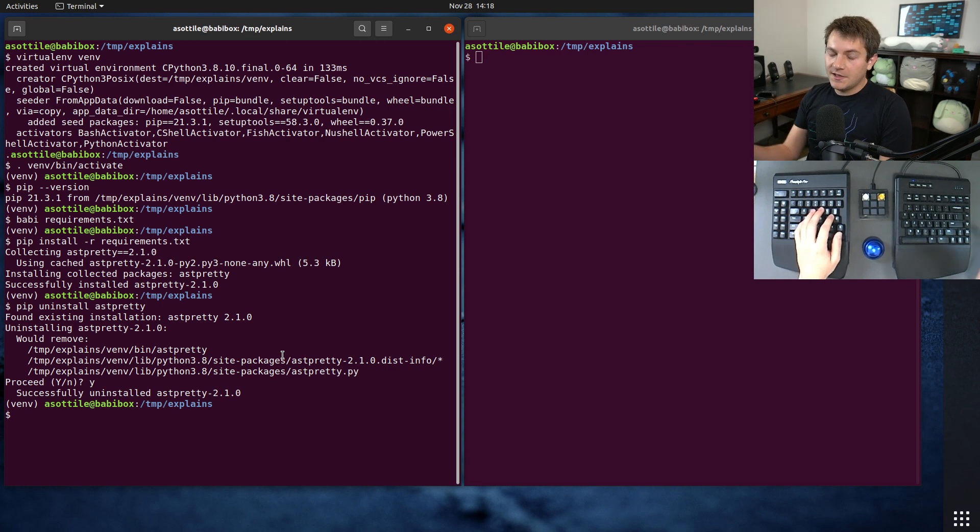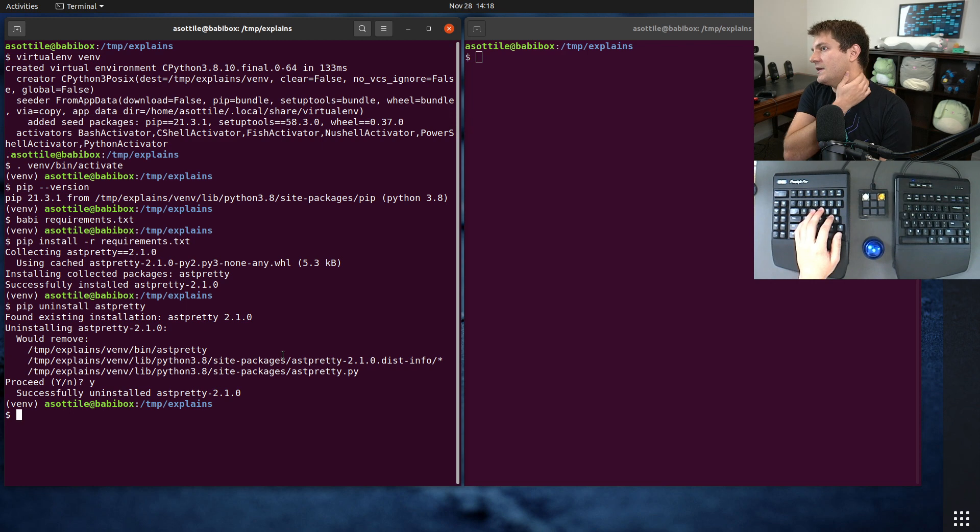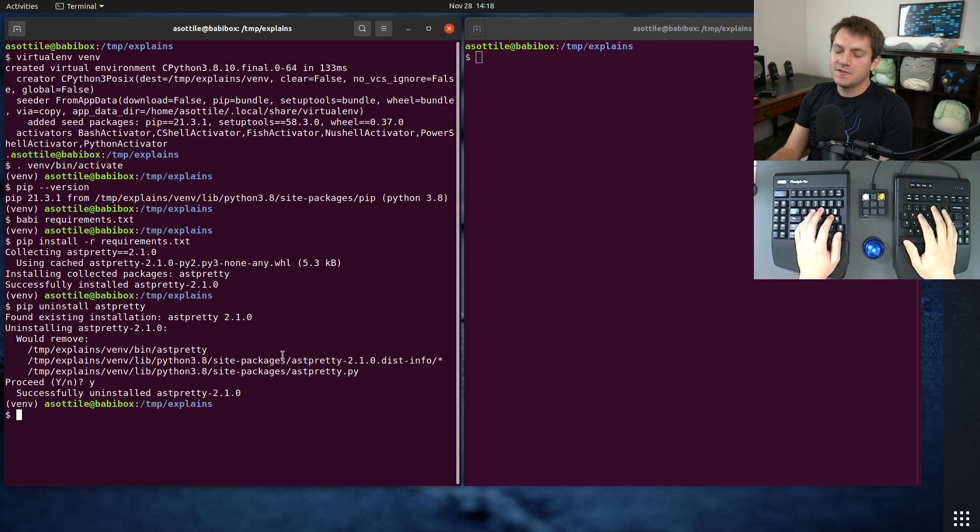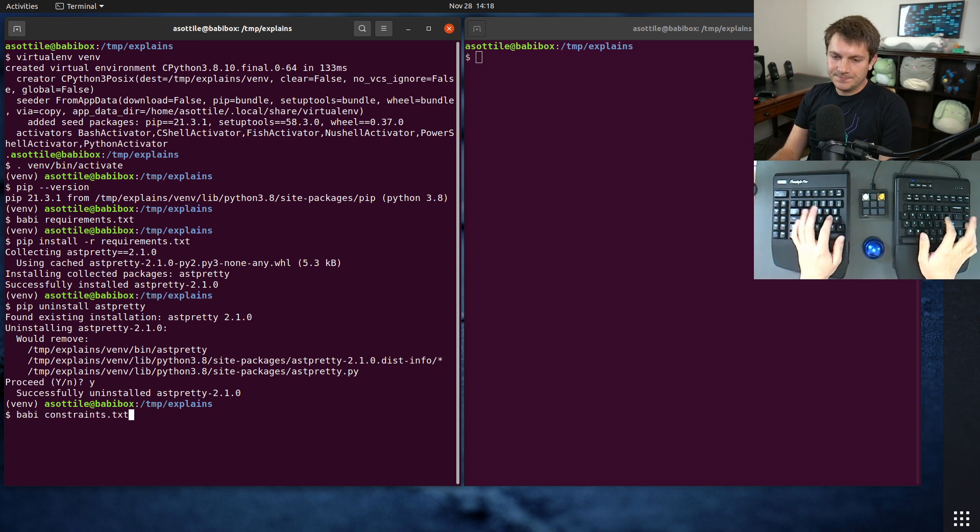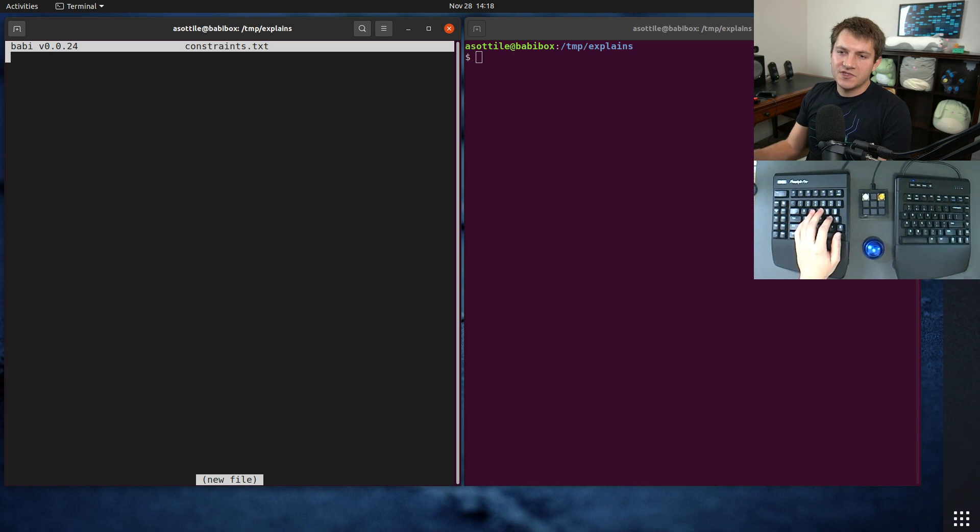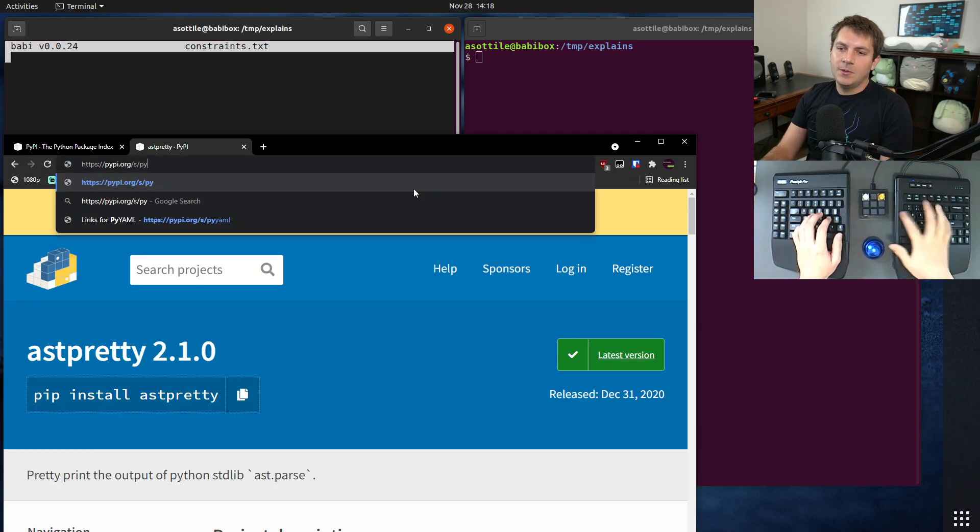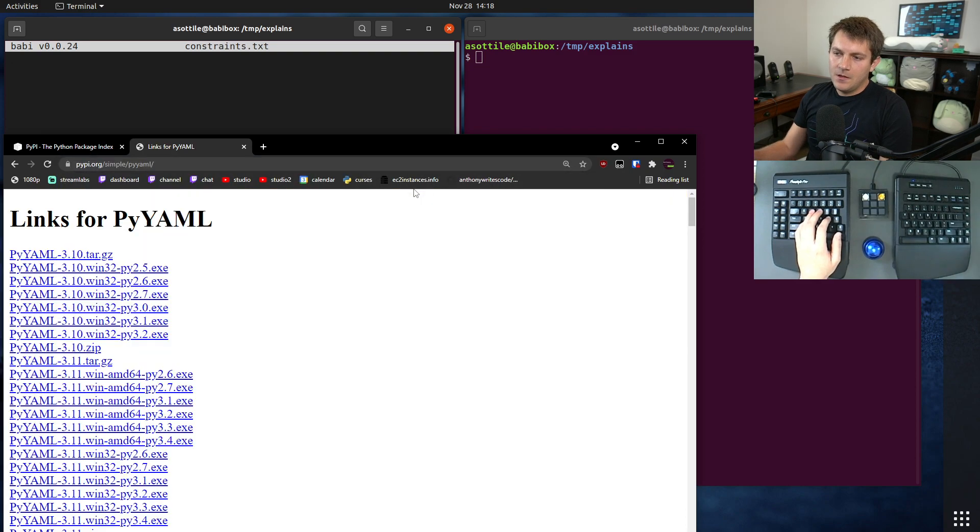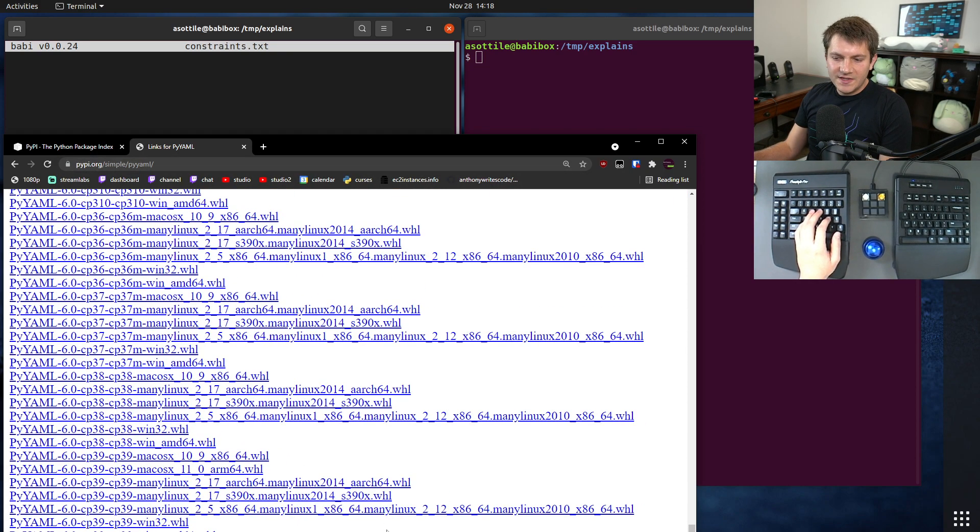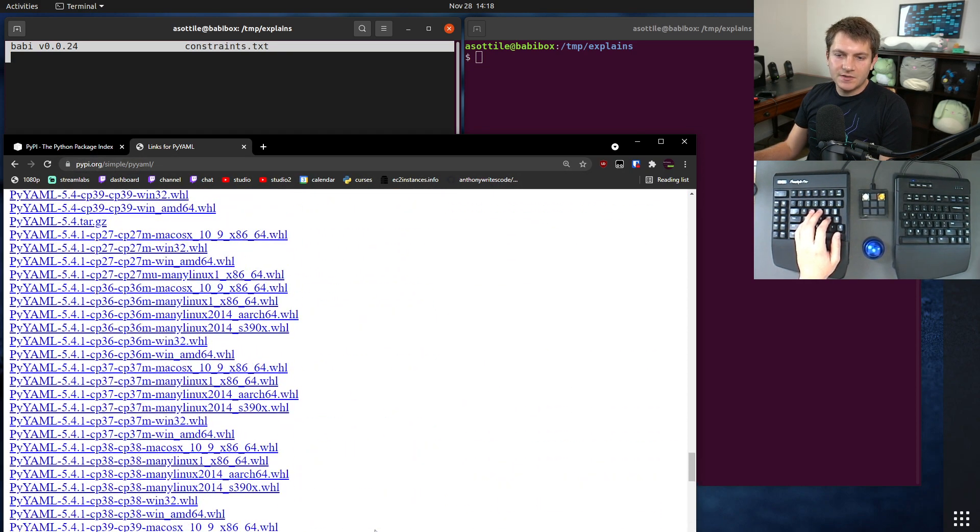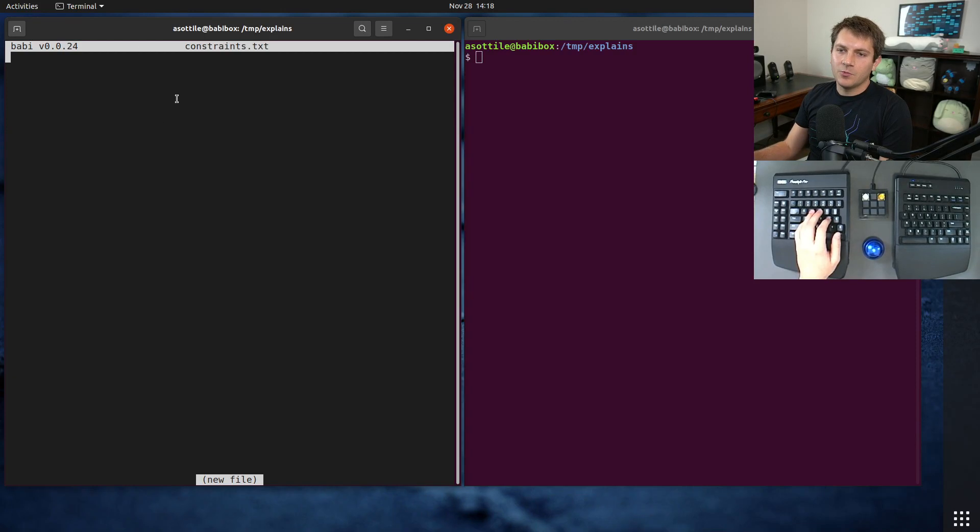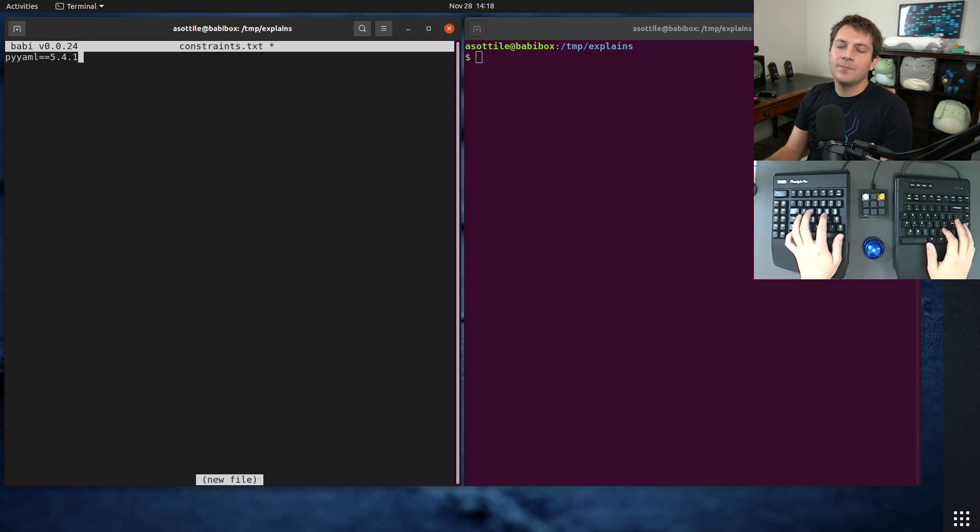Now I also want to tell you about a constraints file. And a constraints file tells pip what versions to install if that package happens to get installed. So if we make a constraints.txt, let's say that we wanted to force a particular version of, what's another library? Pyaml. Let's say for whatever reason we wanted to force 5.4.1. We would say pyaml equals 5.4.1.